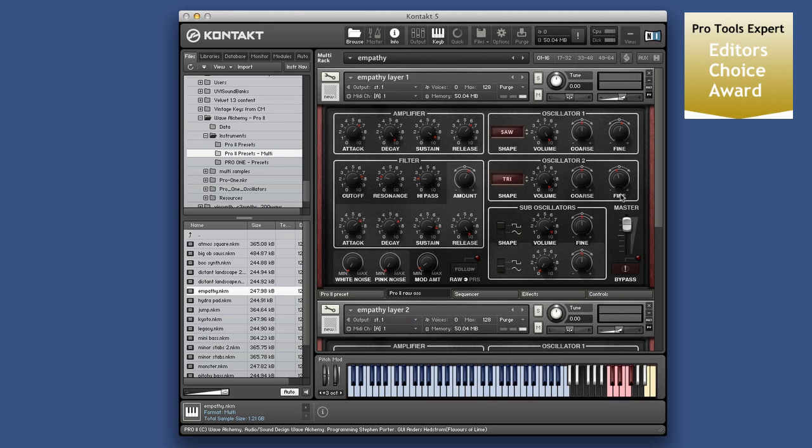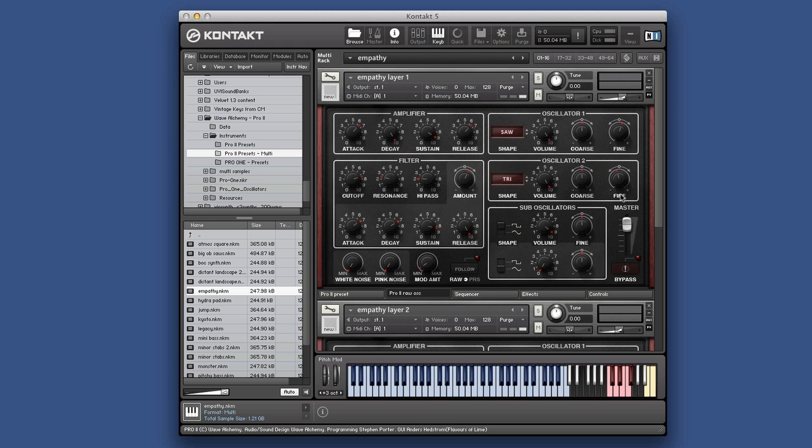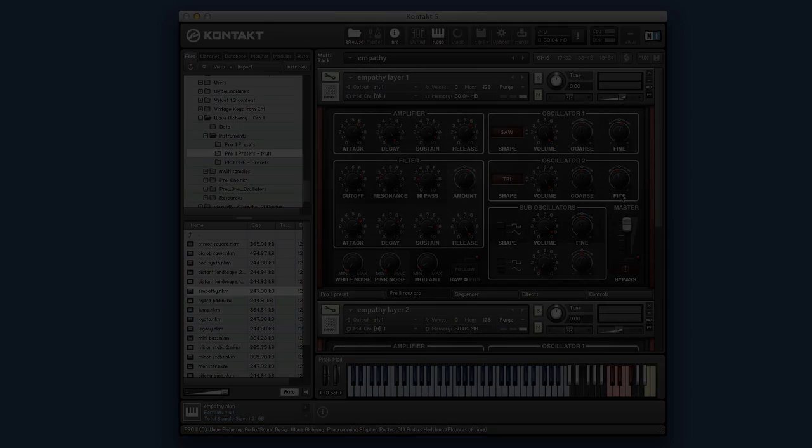But as I say, fantastic value. Fantastic synth. It's taken me some time to get to it, but I'm glad I did. Because this is a great thumbs up. Thanks for watching and I'll see you again soon.